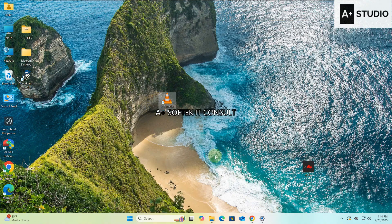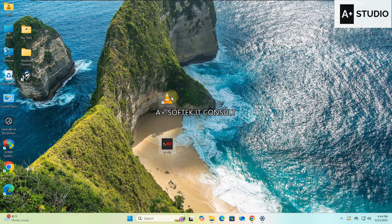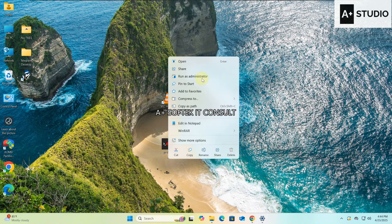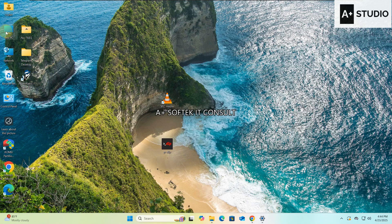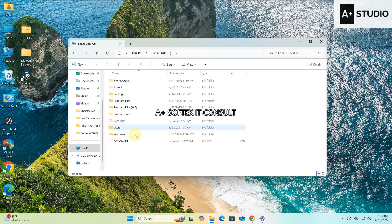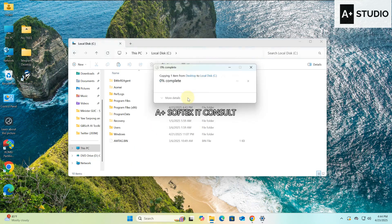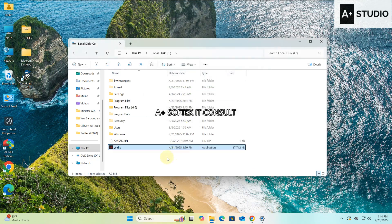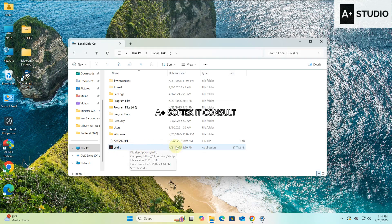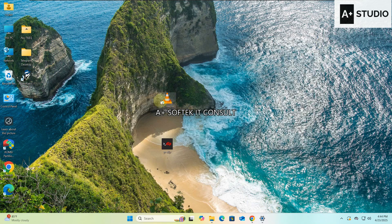Secondly, there is an application called yt-dlp — a YouTube downloader. I'm going to leave this file in the description along with the VLC setup file. What we do with this file: I'm going to copy it, open This PC, go to the Local C drive, and paste it there in the C directory.